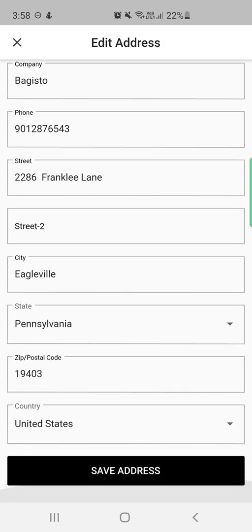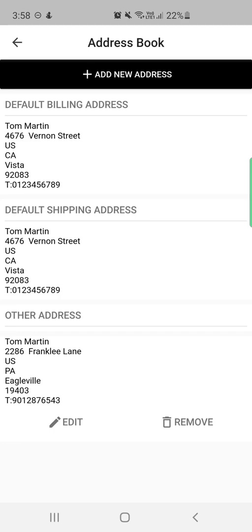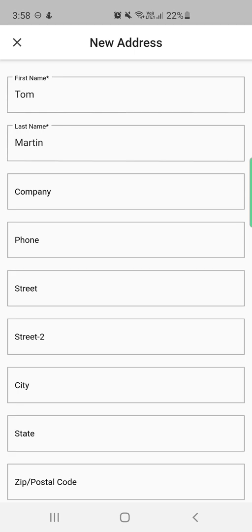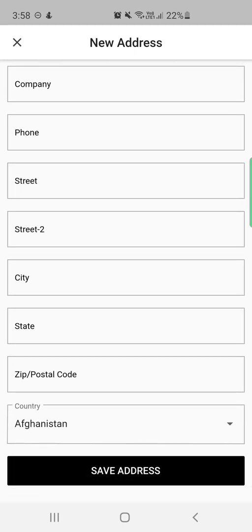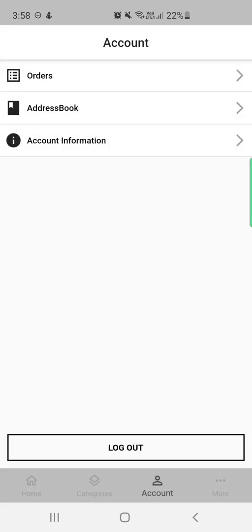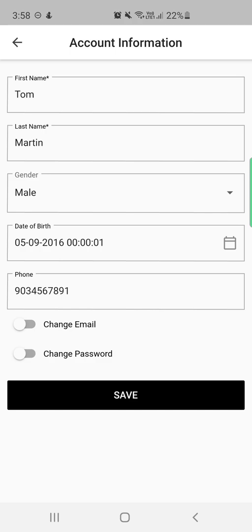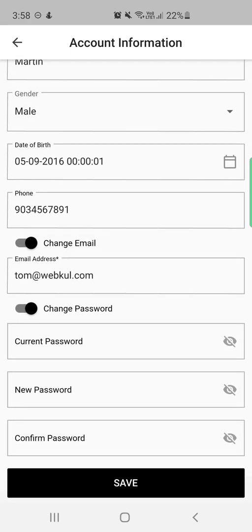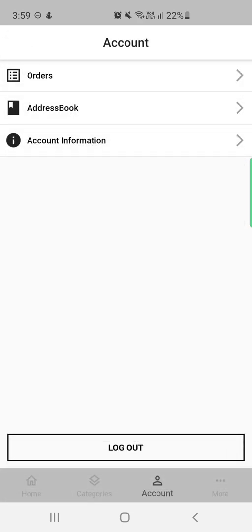You can edit an address by tapping the edit link, make changes, and tap save address. You can also remove an address using the remove button, or add a new address using the add new address button. Under account information, you can find and update your first name, last name, gender, date of birth, and phone number. You can also change your email or password — to change your password, enter the current password, new password, confirm it, and tap save.